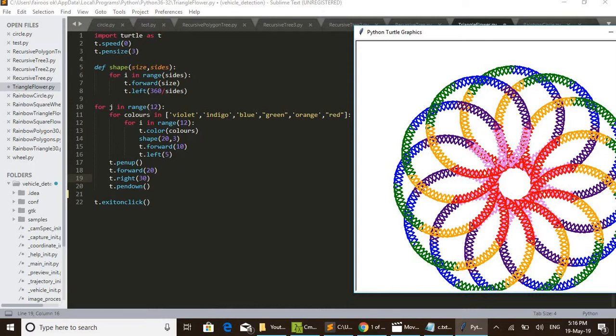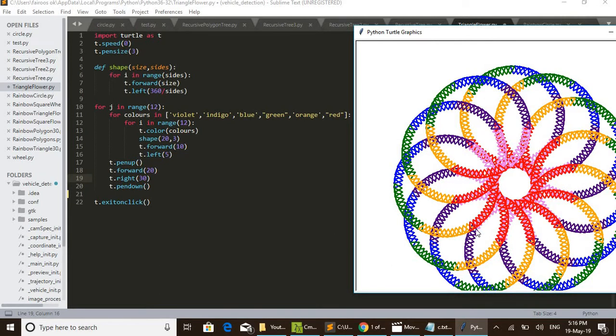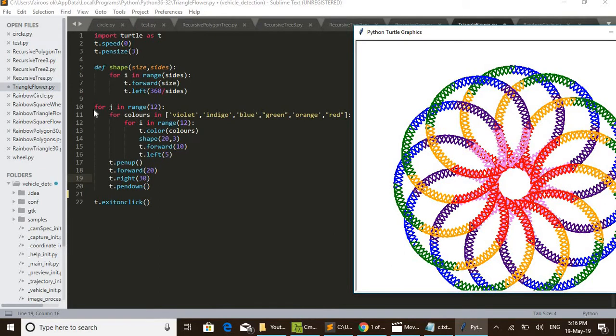Actually, the turtle starts in here only. This is a function. Above that is the fifth line. It will call from this loop: for j in range 12. This for loop is used for drawing these 12 circles I showed while drawing this design. Actually, 12 circles are drawn.